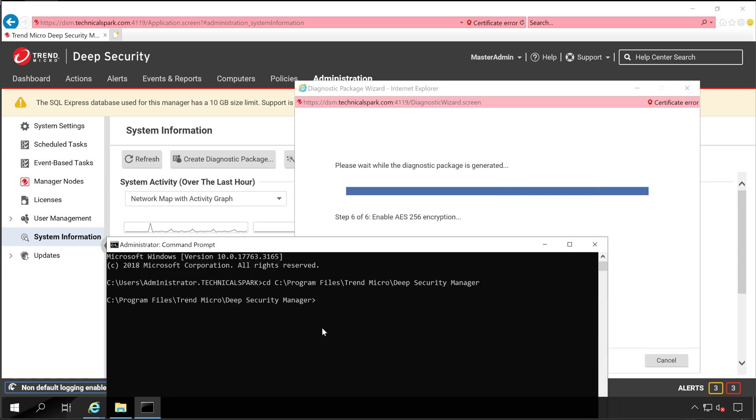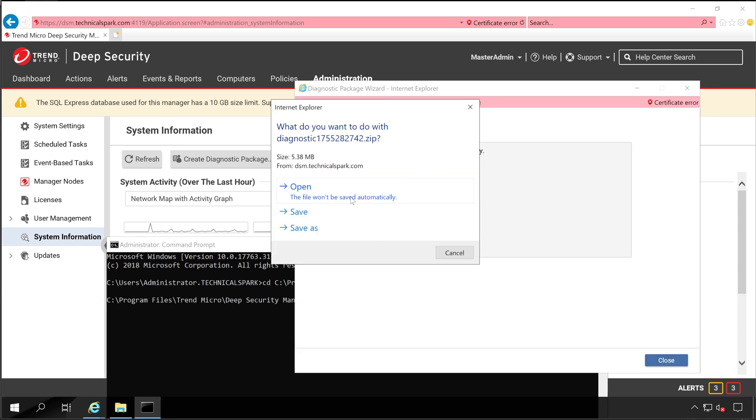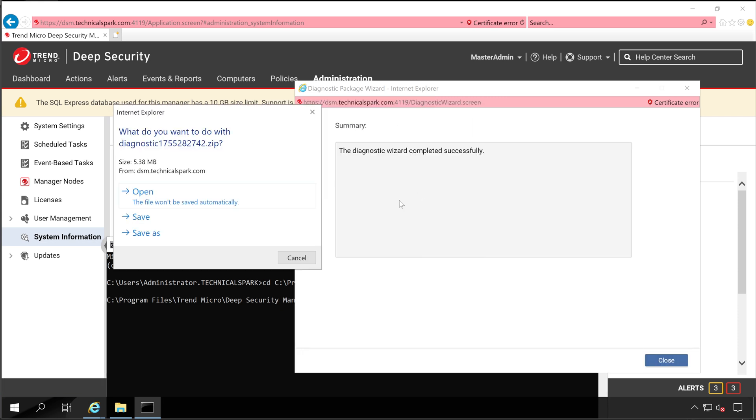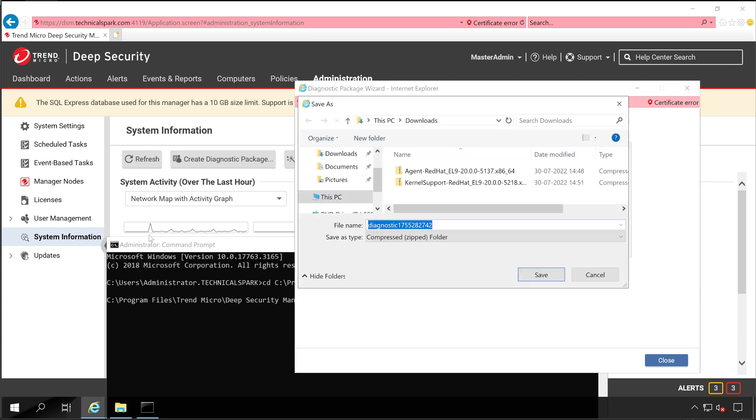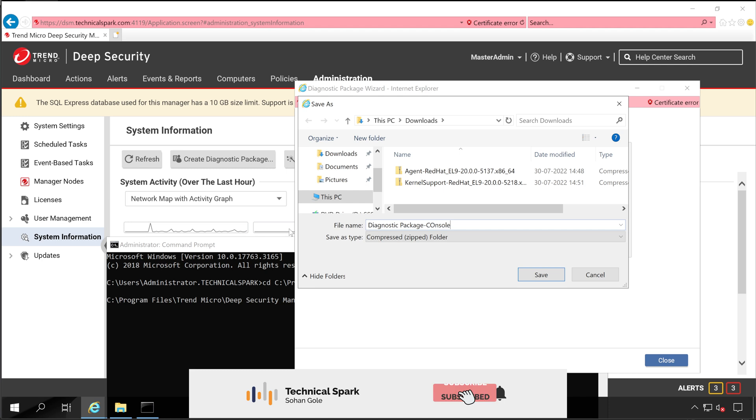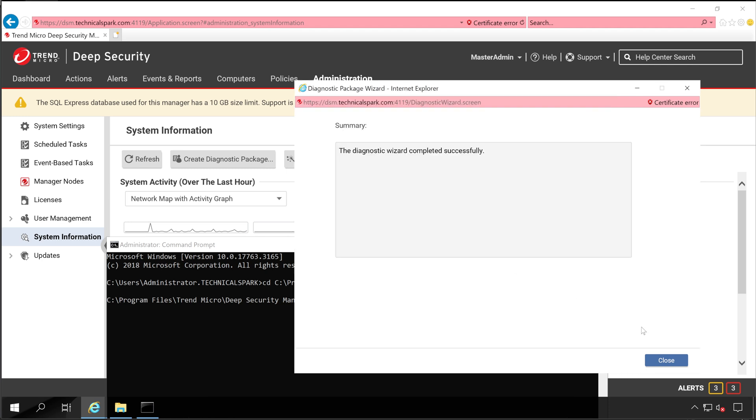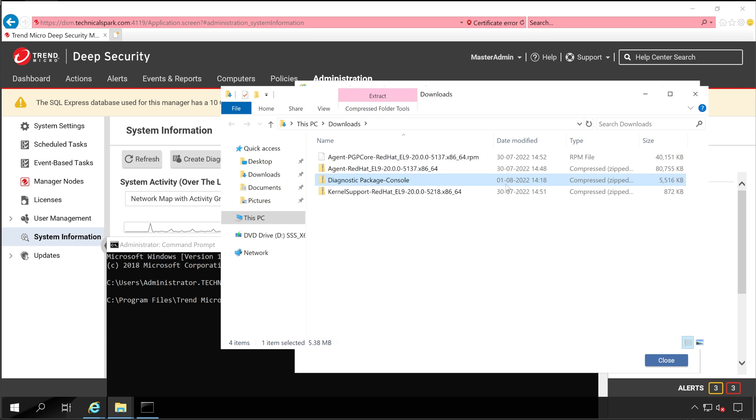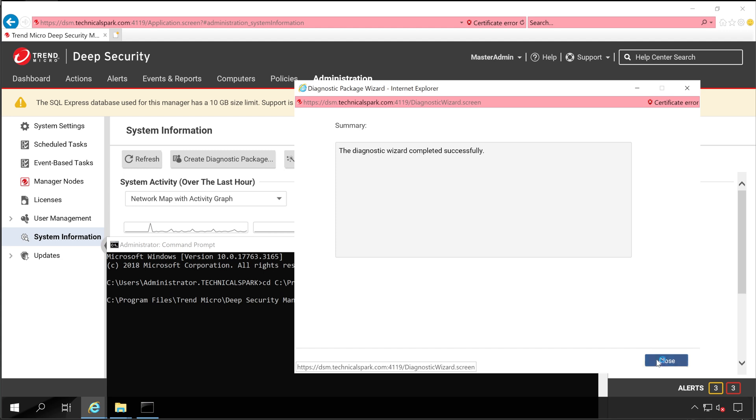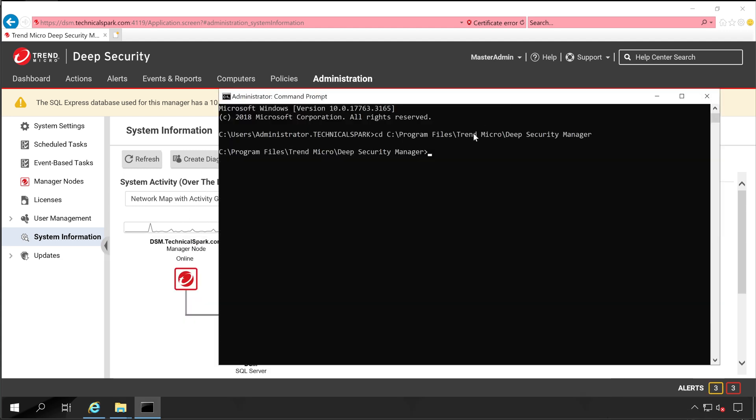And here we'll have to enter one command. Great, meanwhile our diagnostic package has been created successfully, so let's save it on the download folder with the name of diagnostic package console and click on Save. Open folder and the file size is 5.38 MB.